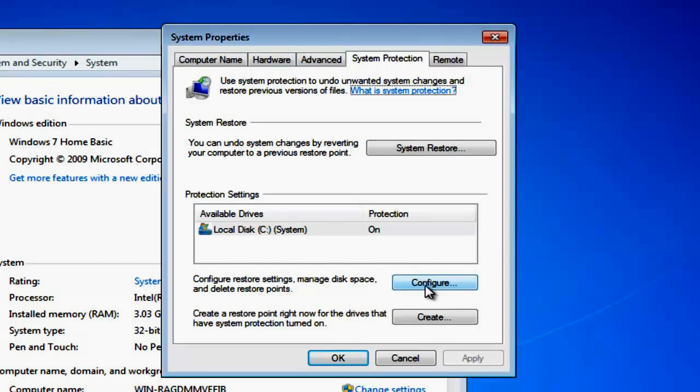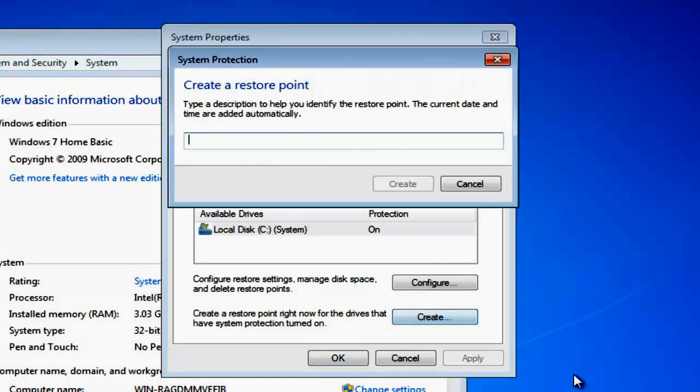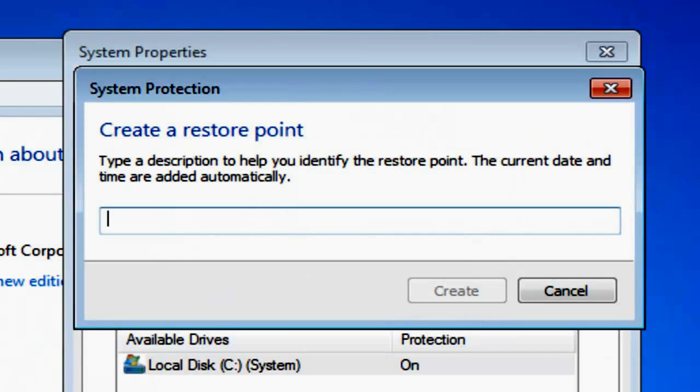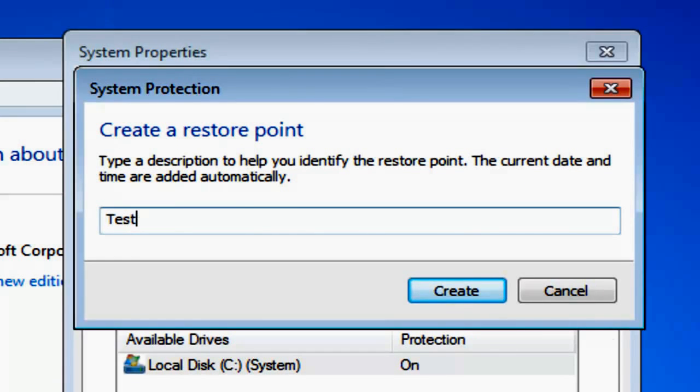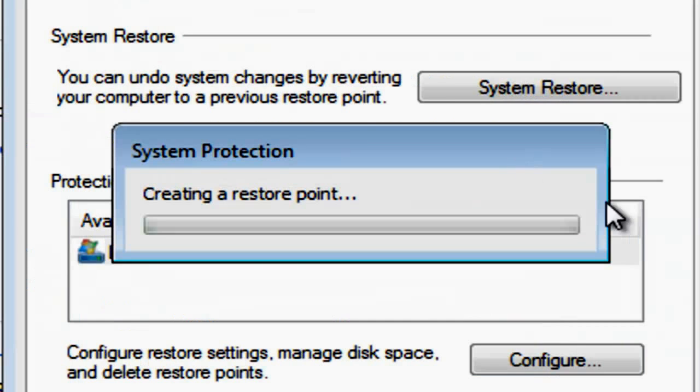You can configure it in there. As I say, I'm just going to show you how to create. Underneath that, you'll see the Create button. If we click on Create, it'll ask us for a name. I'll just call this one 'test', then click Create.